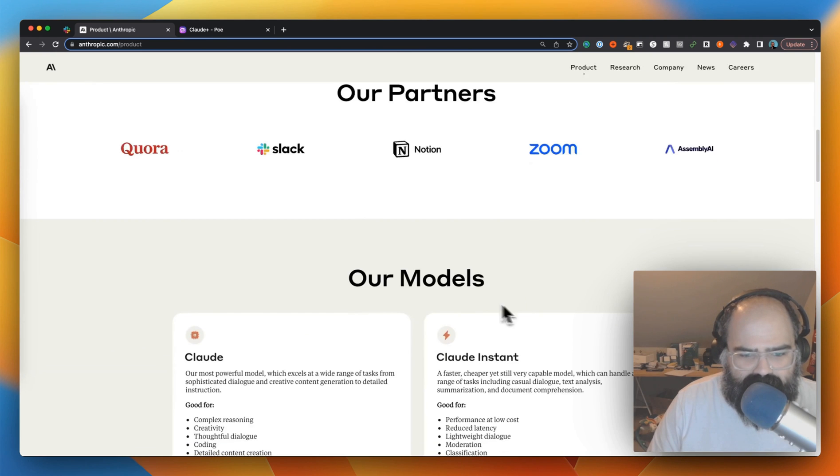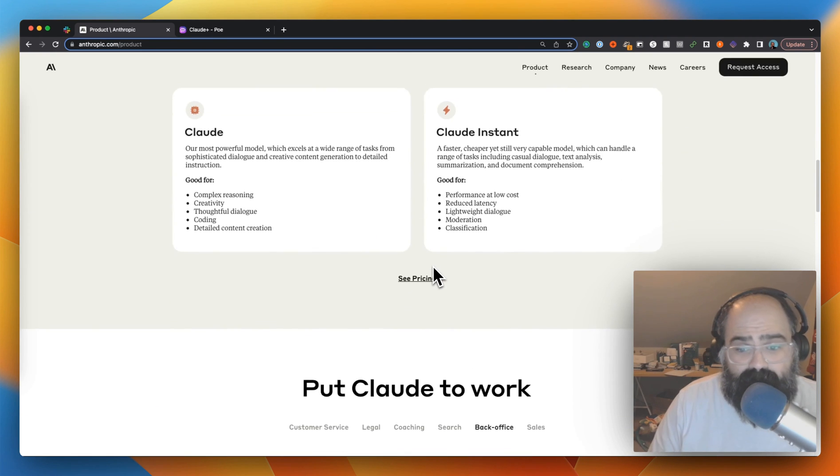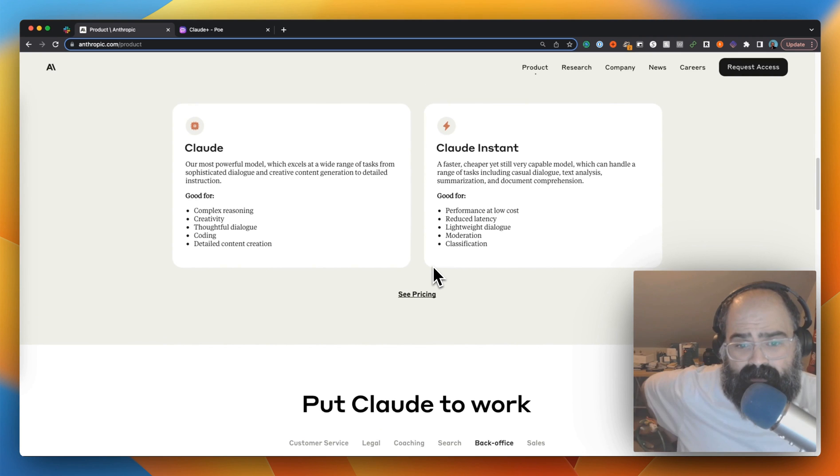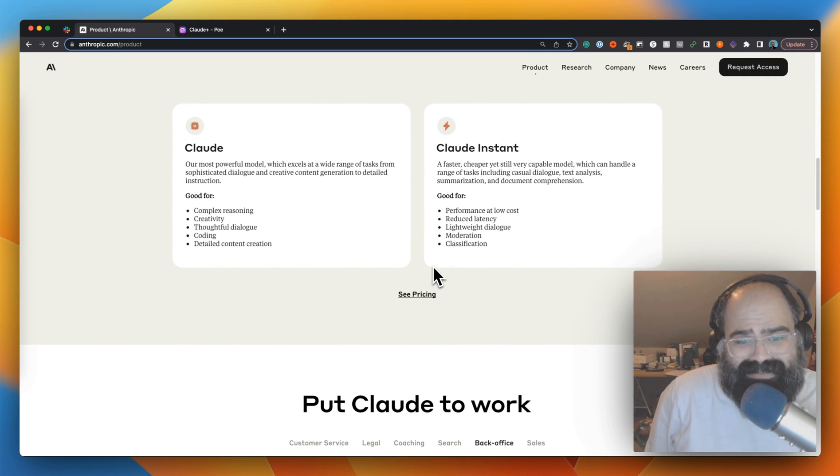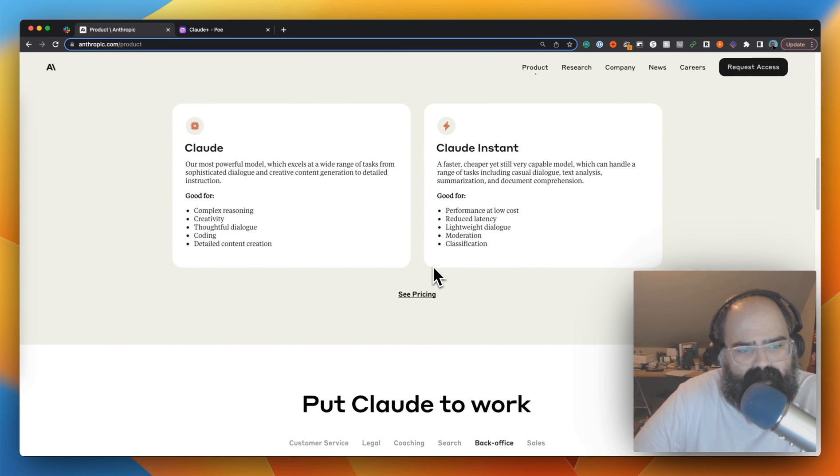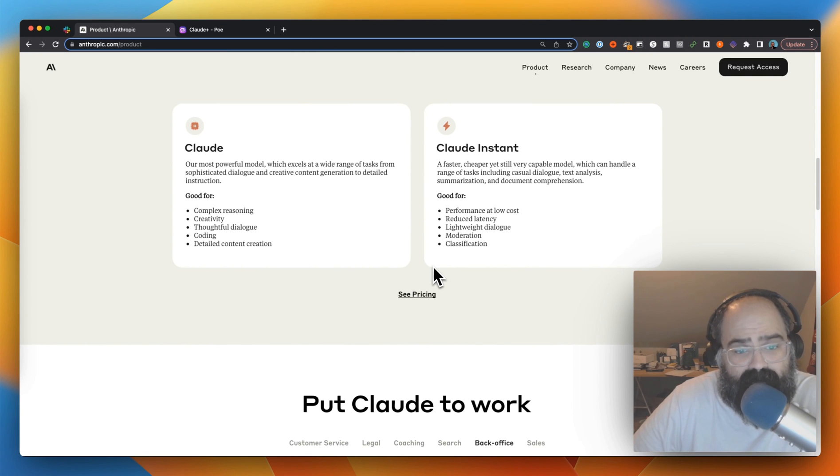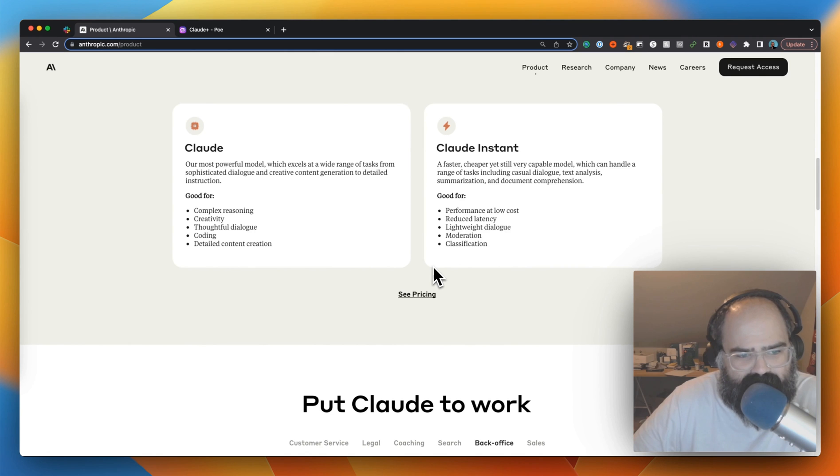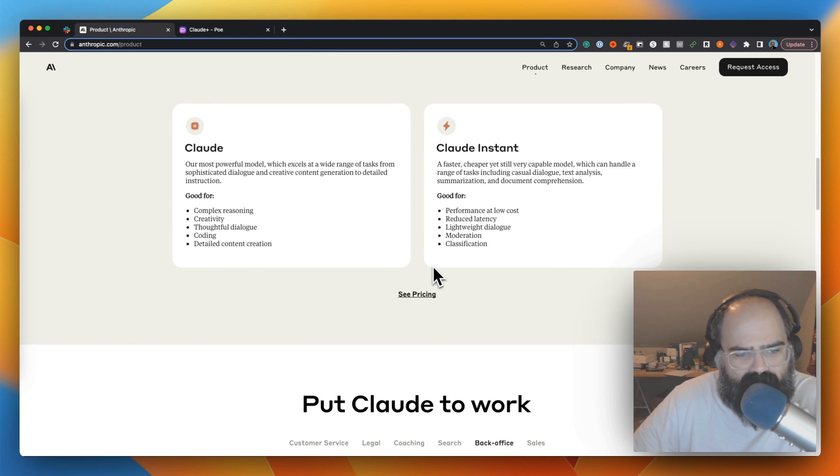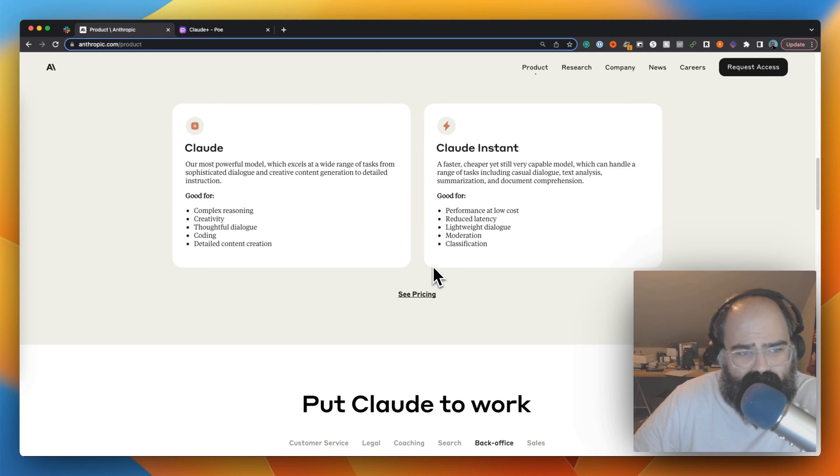Let's look at the models. There's two main models - Claude and Claude Instant. Claude is the most powerful model and it's good with creative content generation and detailed instruction. Says good for complex reasoning, creativity, thoughtful dialogue, coding and detailed content creation. Maybe this one's more like the GPT-4 if we wanted to compare.